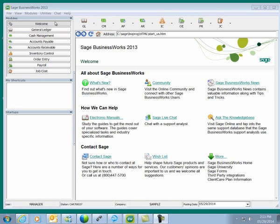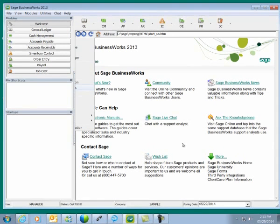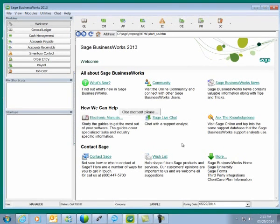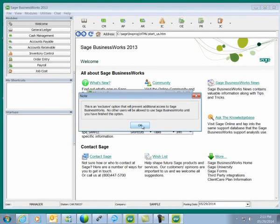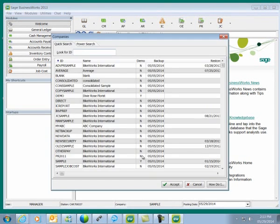To copy the company, we can go to Utilities and Maintain Companies. It is an exclusive option, so all other users in Sage BusinessWorks will need to be logged out for this process.